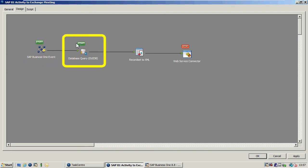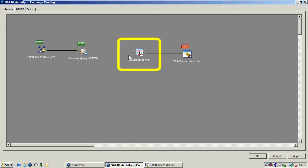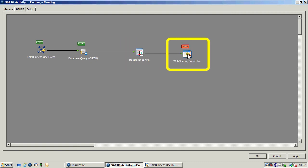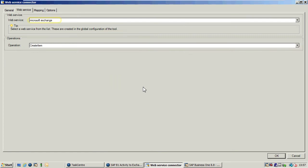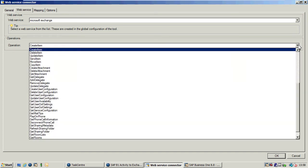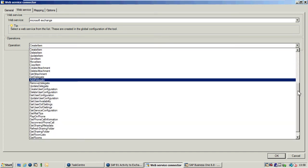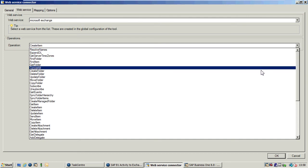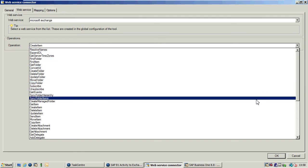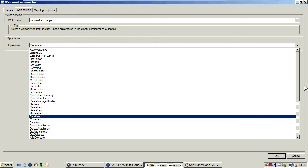When it recognizes a change, it's retrieving the information via OLEDB, passing that across to our XML tool, which passes it across to our Web Service tool. If I just open up our Web Service Connector tool you can see it's calling the Microsoft Exchange Web Service, and what happens now is it exposes all of the operations available through our Web Service tool.